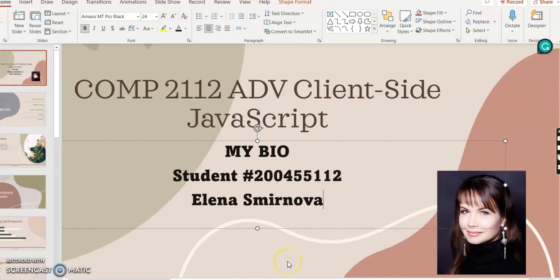Hello, my name is Elena Smirnova, my student ID is 200455112. This is my Bio project for COMP2112 Advanced Client-Side JavaScript.